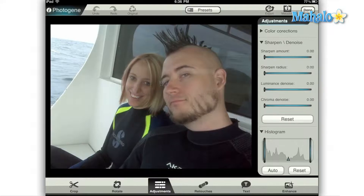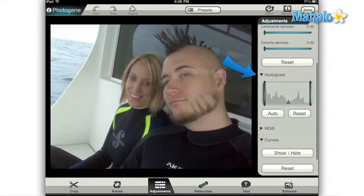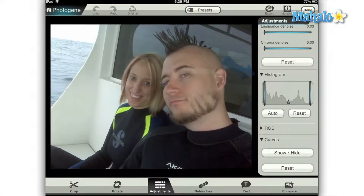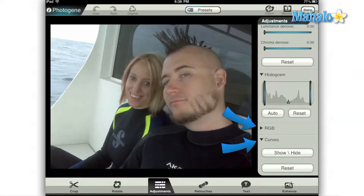either scroll down until you find the histogram section, or simply close the color correction and sharpen denoise categories by tapping the small triangle to the left of each section heading.